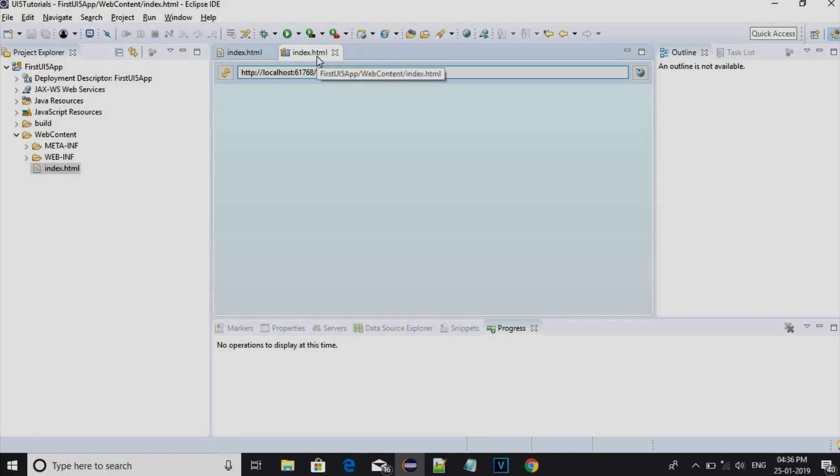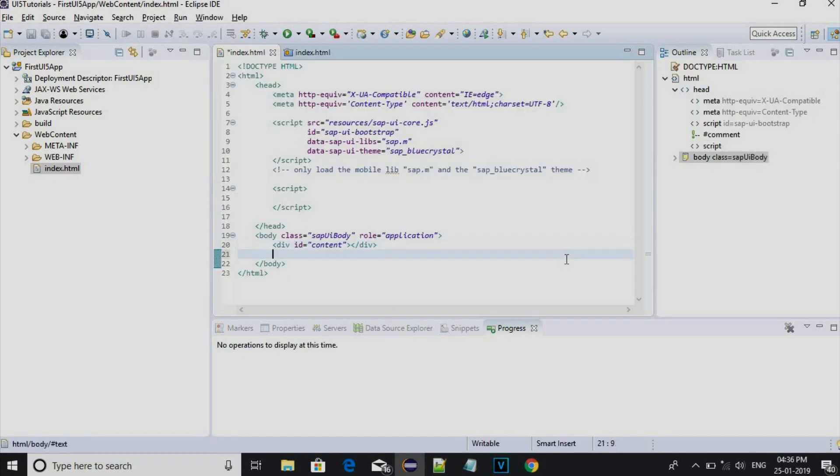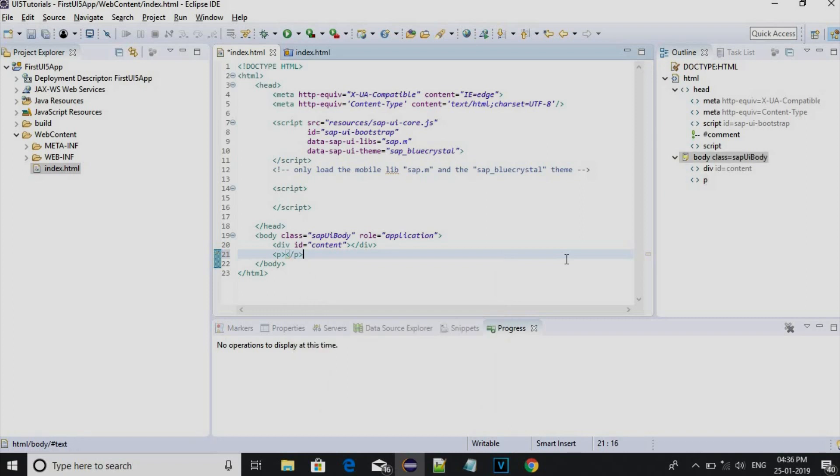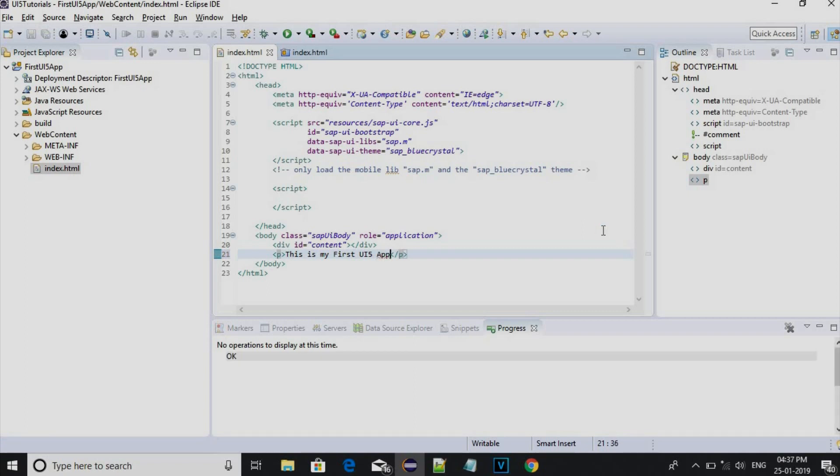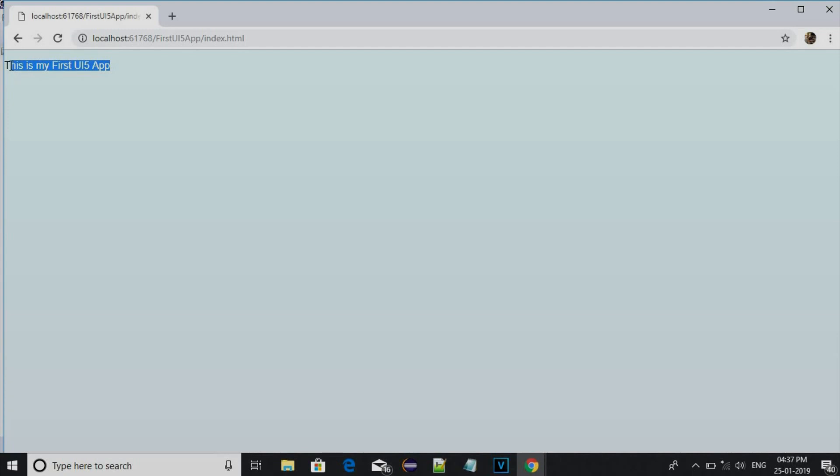You should not close this window. If you close the window you cannot run on browser. We will write something, a paragraph. I will say this is my first UI5 app, and save it and refresh the browser. Now you can see it is appearing as this is my first UI5 app.